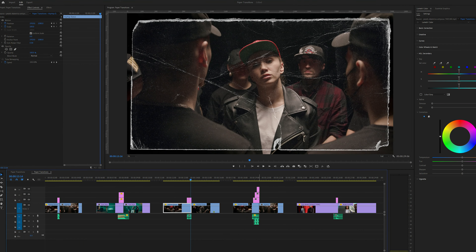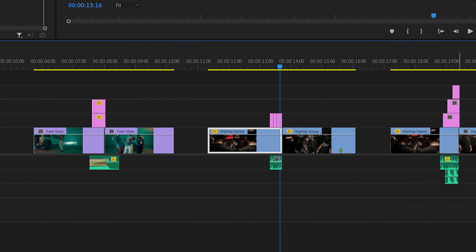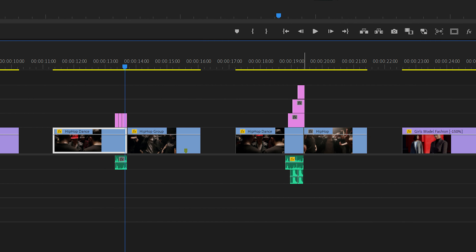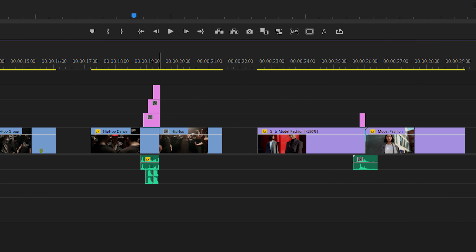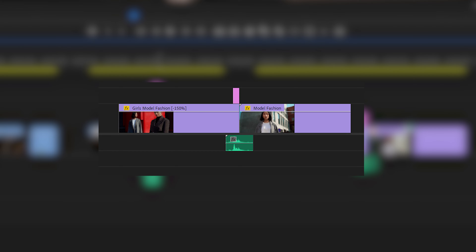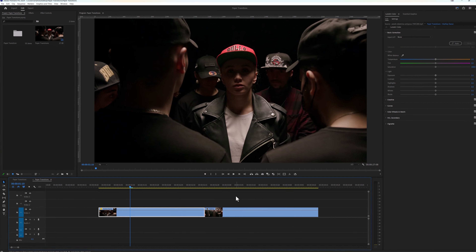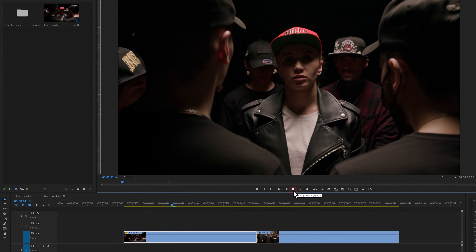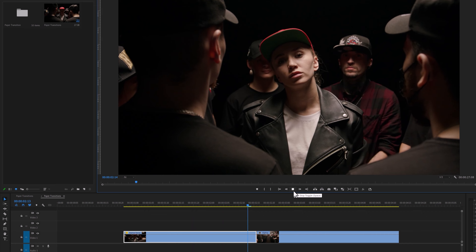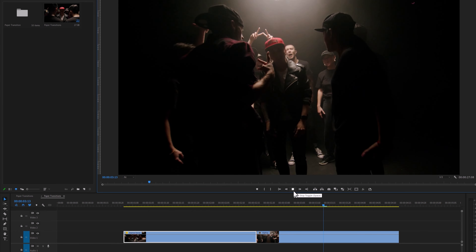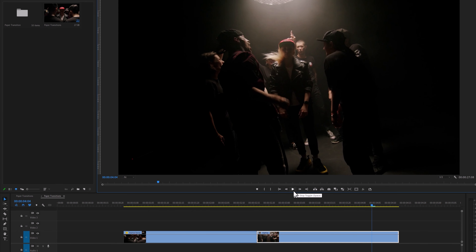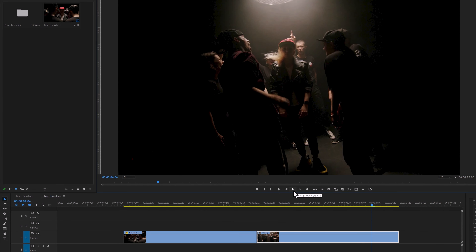In this video I'll show you how to create these five amazing paper transitions, and the last one is my favorite. I have added two video clips in the Premiere Pro timeline, which are taken from a music video. Now we are going to create a basic paper transition between these two clips.